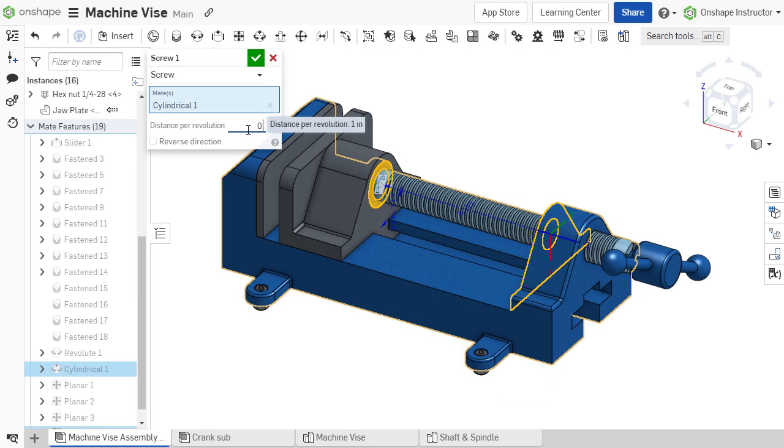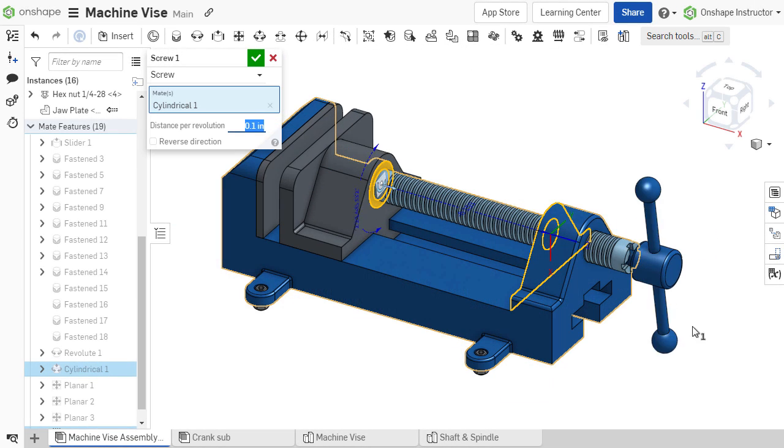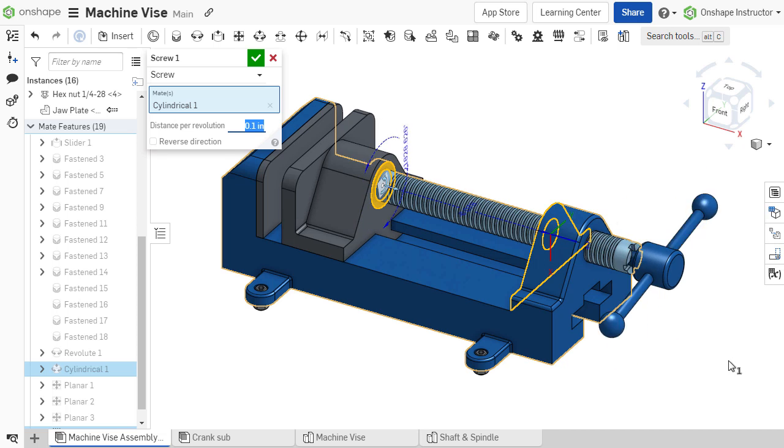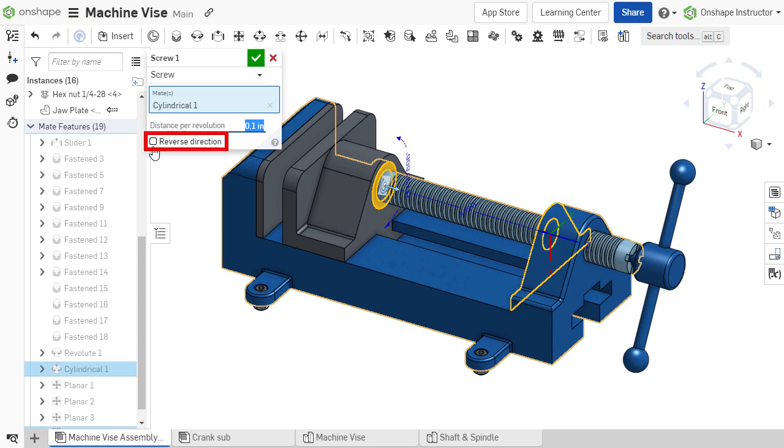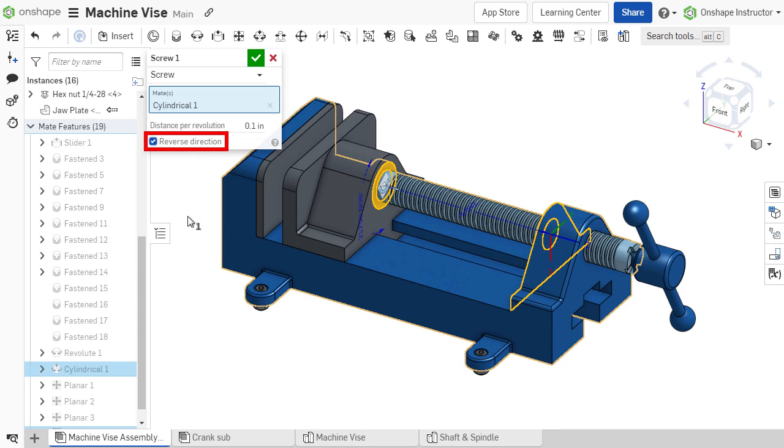Test the motion while the relation window is still active, and if necessary, reverse the direction by selecting the checkbox.